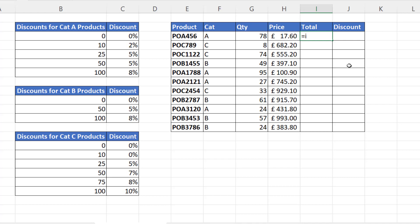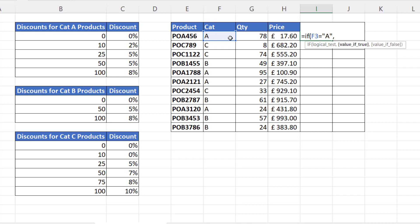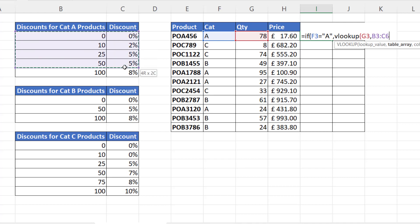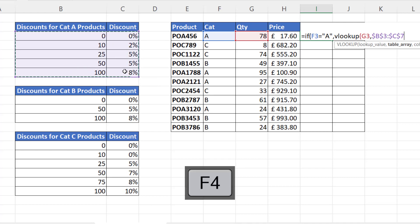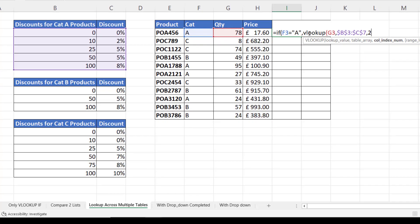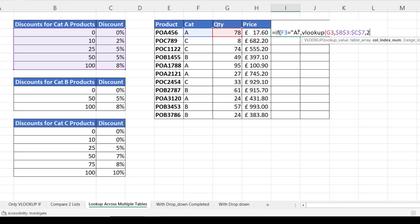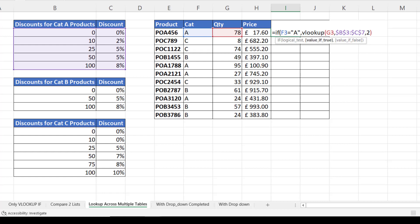Let's start with the nested IF and we would say if the category letter is A, then you need to do a VLOOKUP for the quantity in this table, which I need to fix. Returning values from the second column and here I'm doing an approximate match so I'm looking up, say, the value of 78 within this range, which is in the fourth position, 50 to 99. So I don't need to use the last argument if I'm doing that sort of VLOOKUP. So that's my value of true.